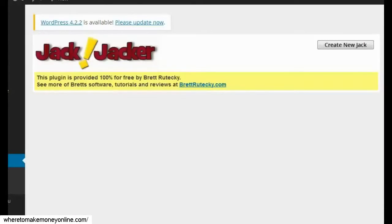Hey guys, Brett here. In this video I want to show you a new WordPress plugin that I created called Jack Jacker. I admit that's a funny name and I named it that just to amuse myself, but this is a serious plugin that is really viable for anybody interested in affiliate marketing, niche marketing, or CPA marketing.